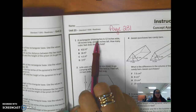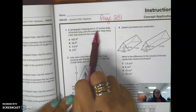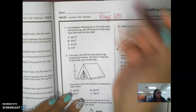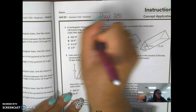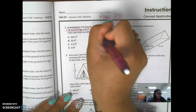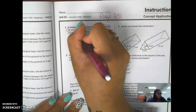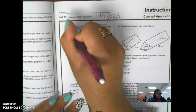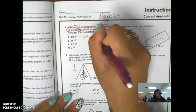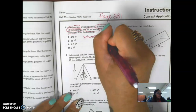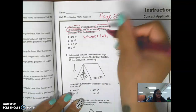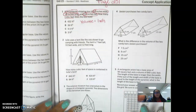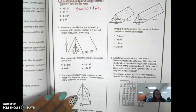Number one: a rectangular shipping box is 12 inches wide, 18 inches long, and 24 inches tall. How many cubic feet does the box hold? This is about volume, and since it's rectangular, it's a prism. I'm going to use length times width times height and multiply all three numbers together.